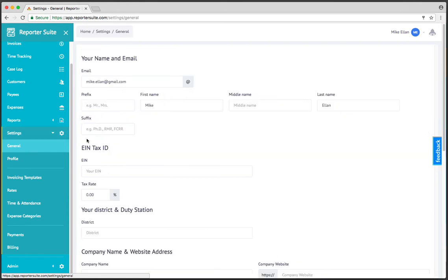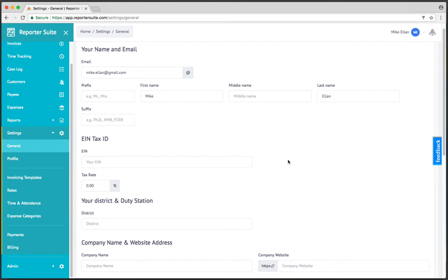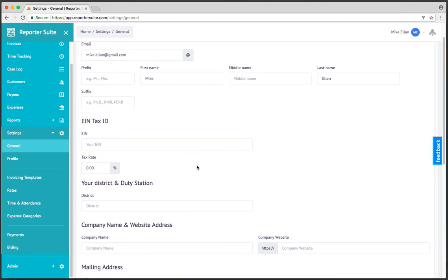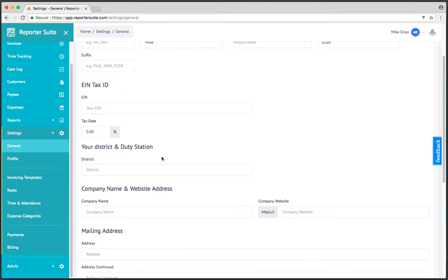So the first one is general, and general is going to collect basic contact information. Upon sign up, we've got your email, first name, and last name automatically populated, but for those of you that are working off of an EIN, if you want a suffix to appear on your invoices when you create them, that's the kind of information that you're going to enter here.